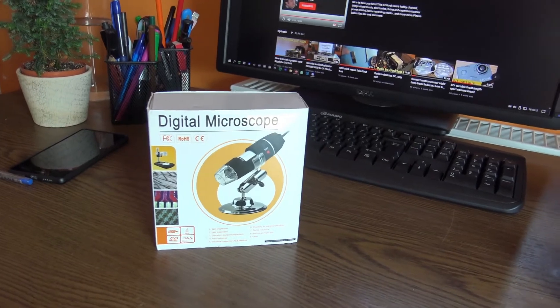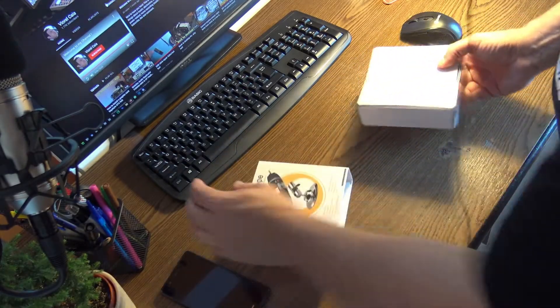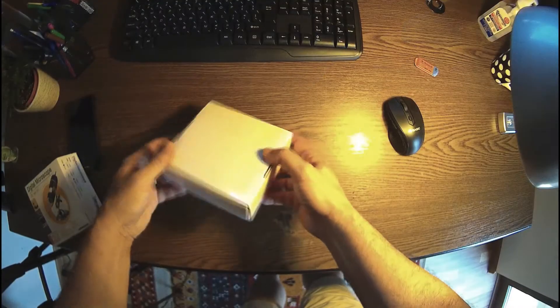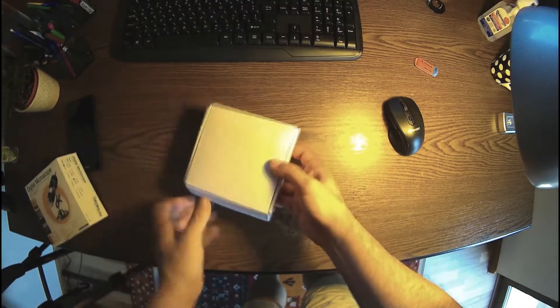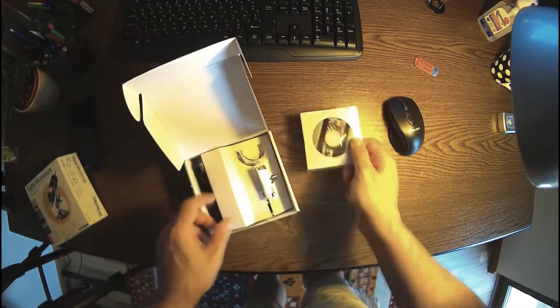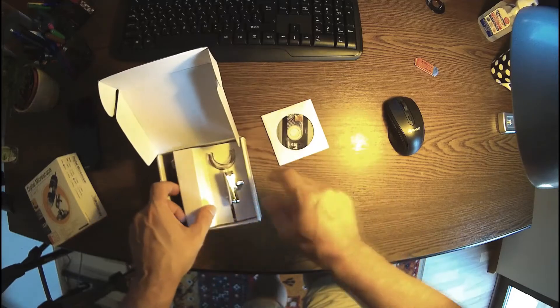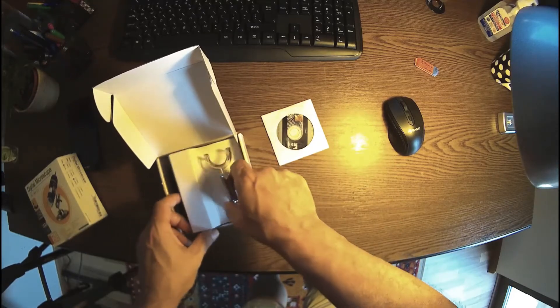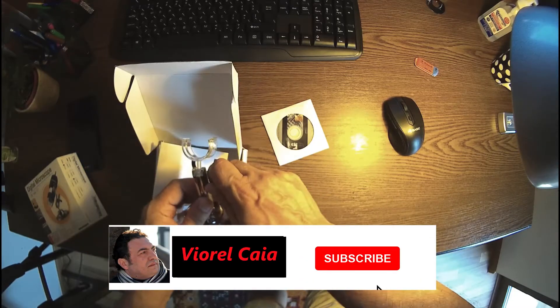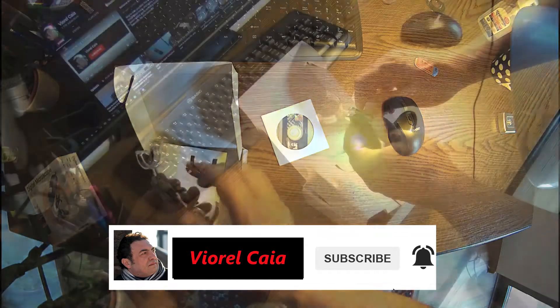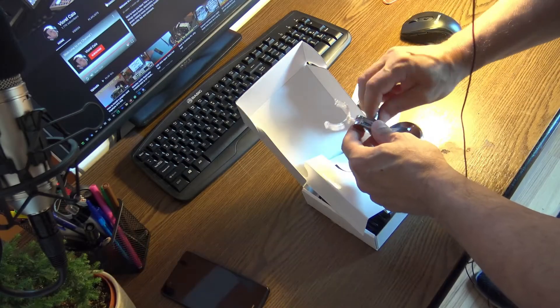Let's open the pack and see what's inside. So it's looking pretty okay. Here we have a box, a CD with drivers probably or software, something. This is the support, the stand, plastic, very fragile.